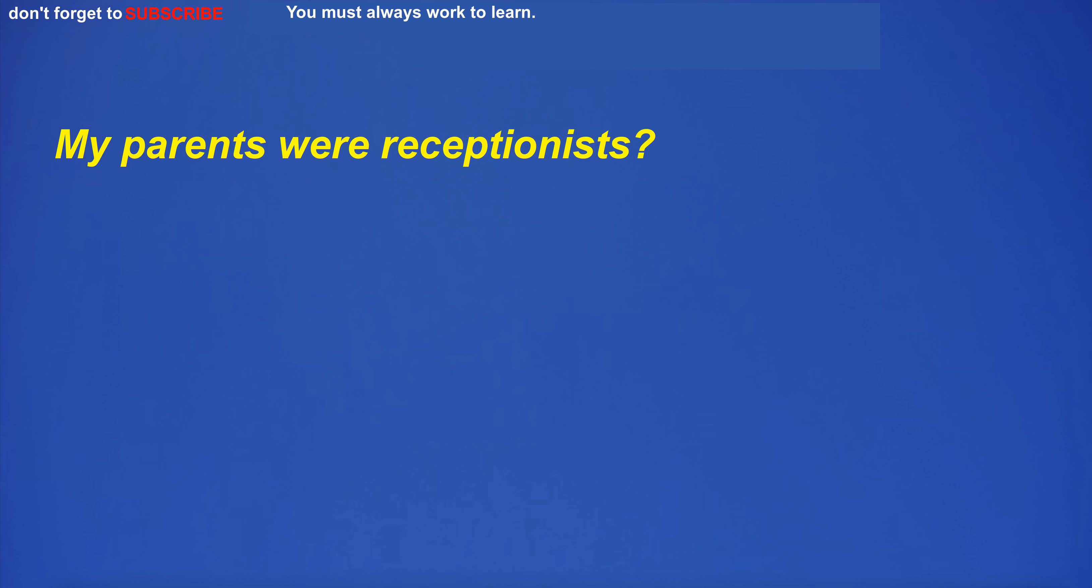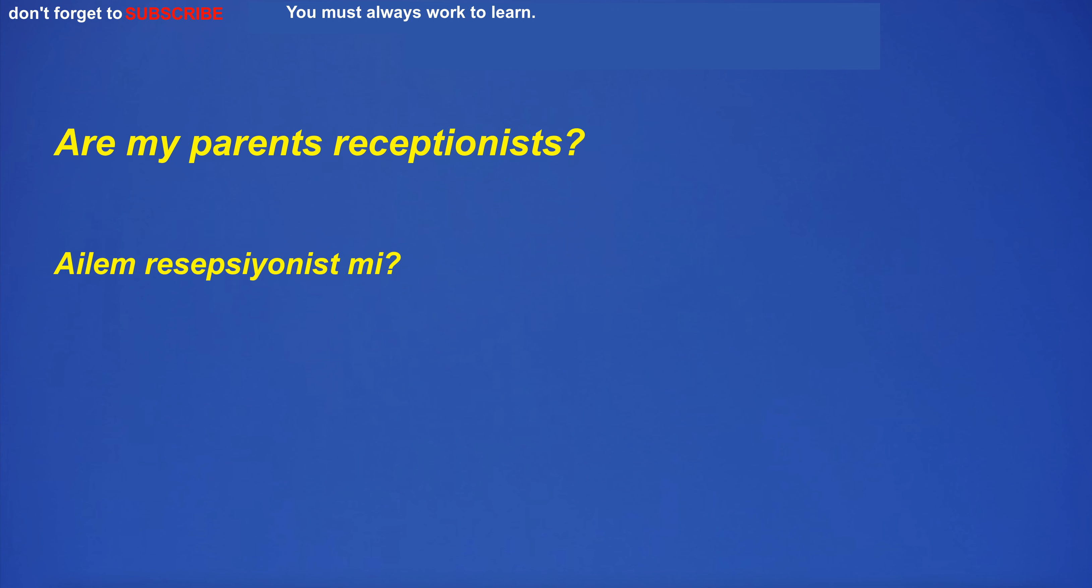My parents were receptionists. Are my parents receptionists?